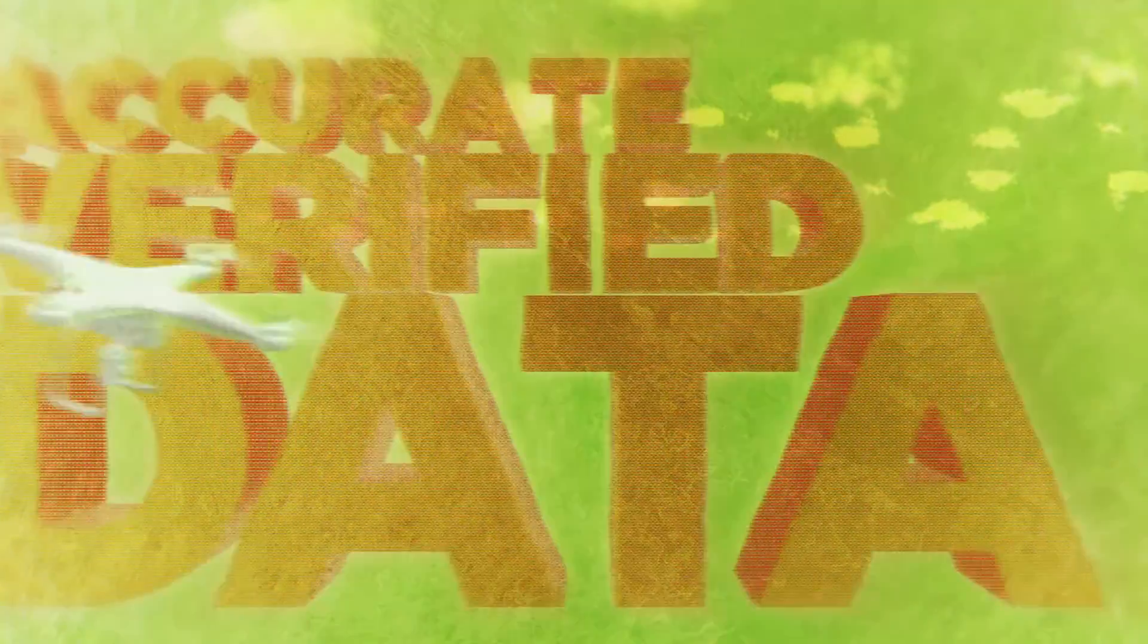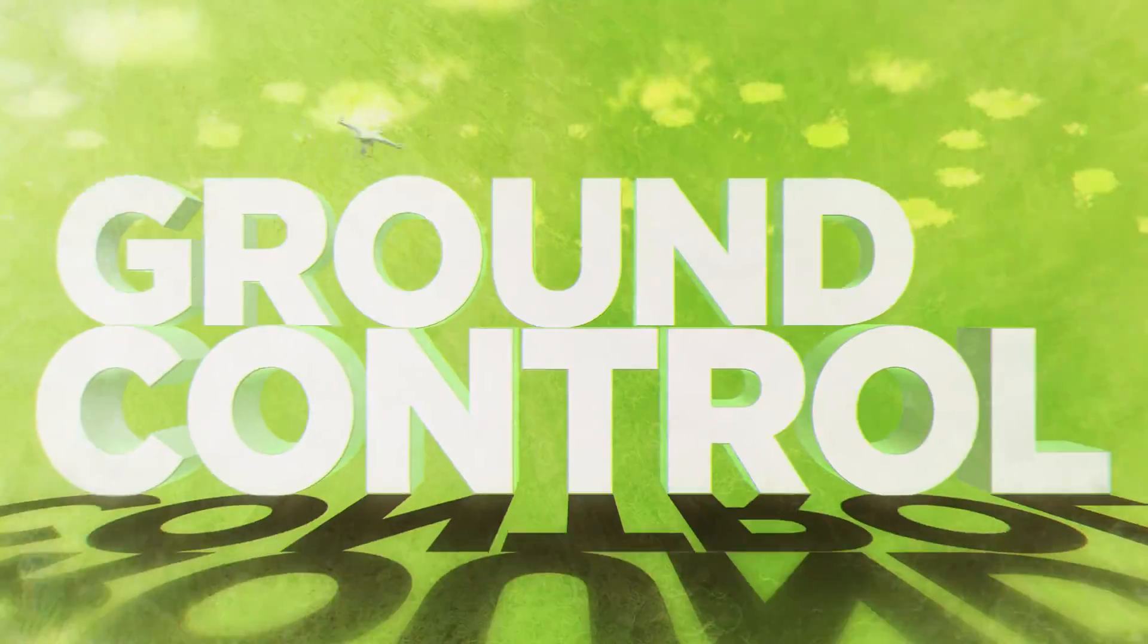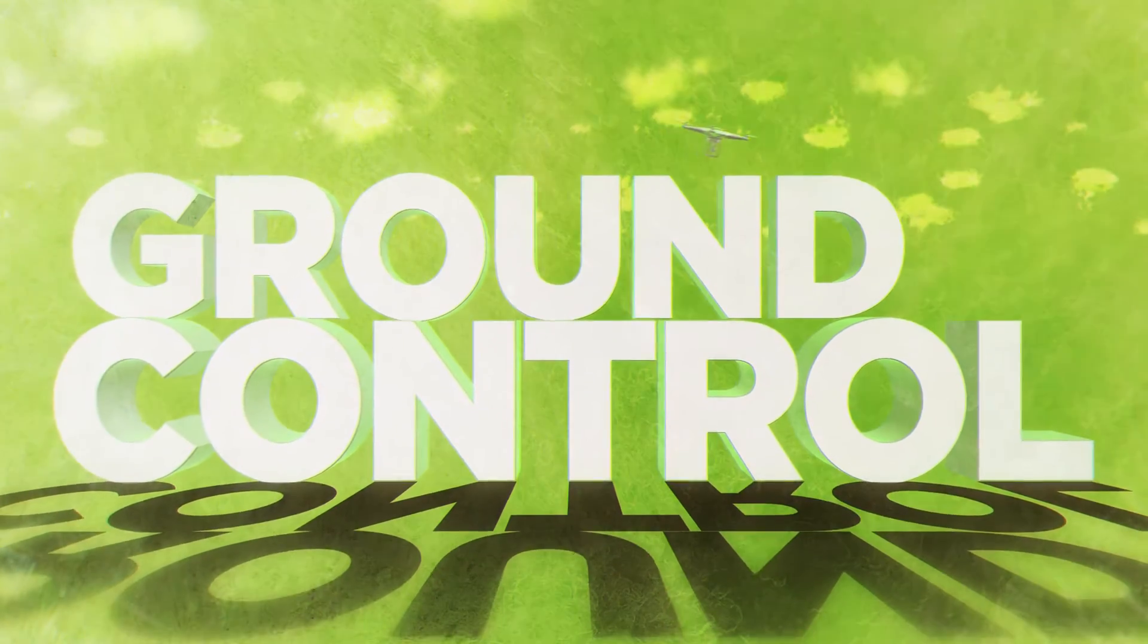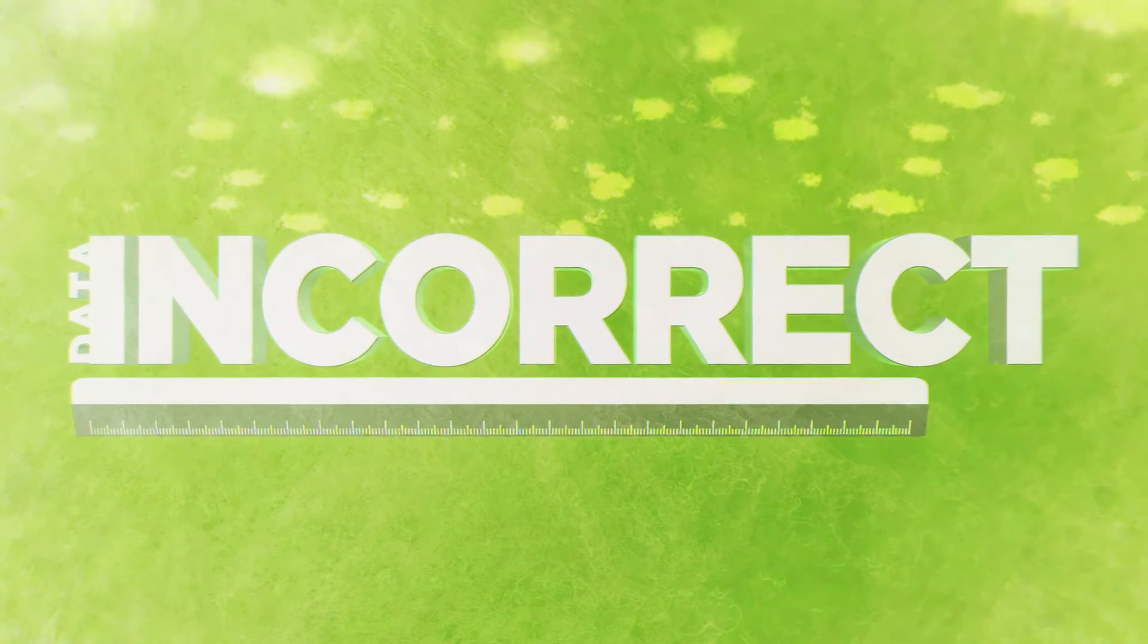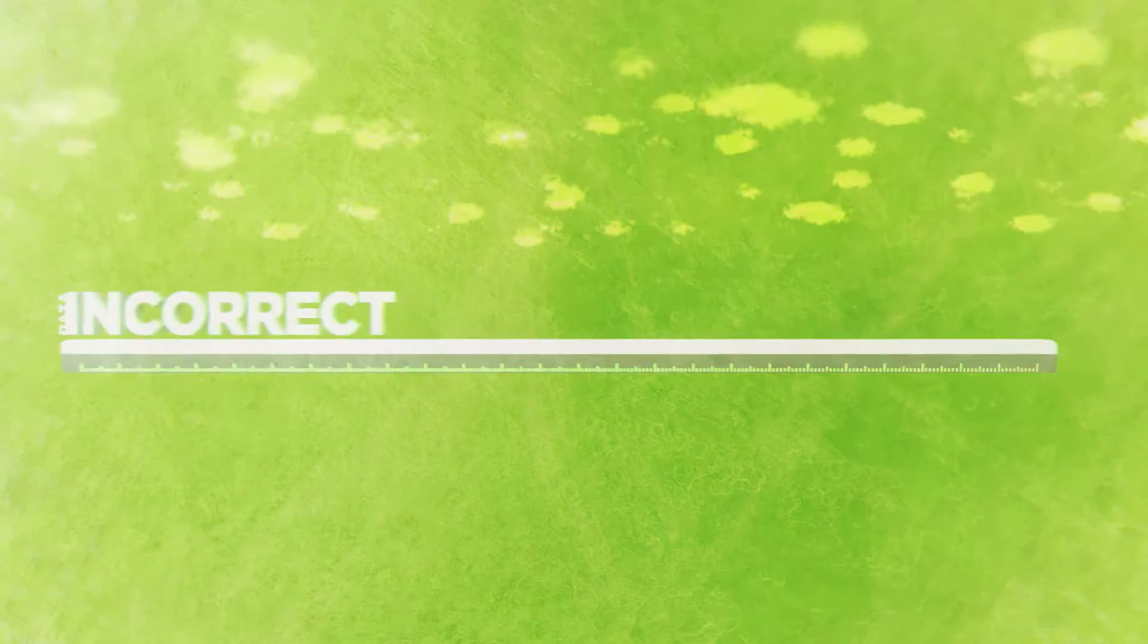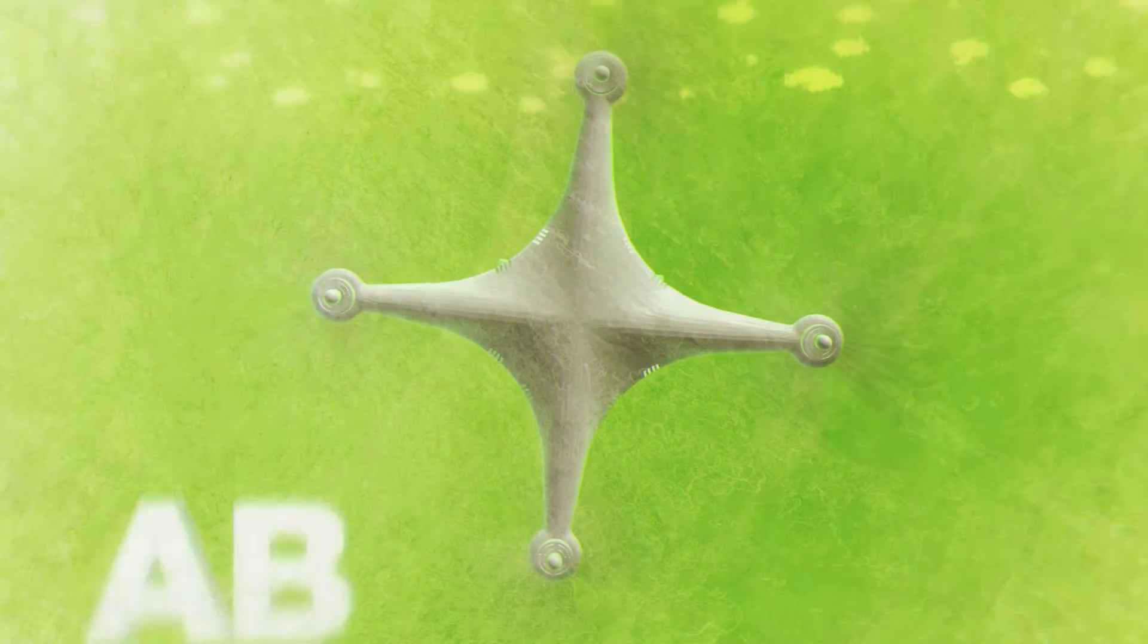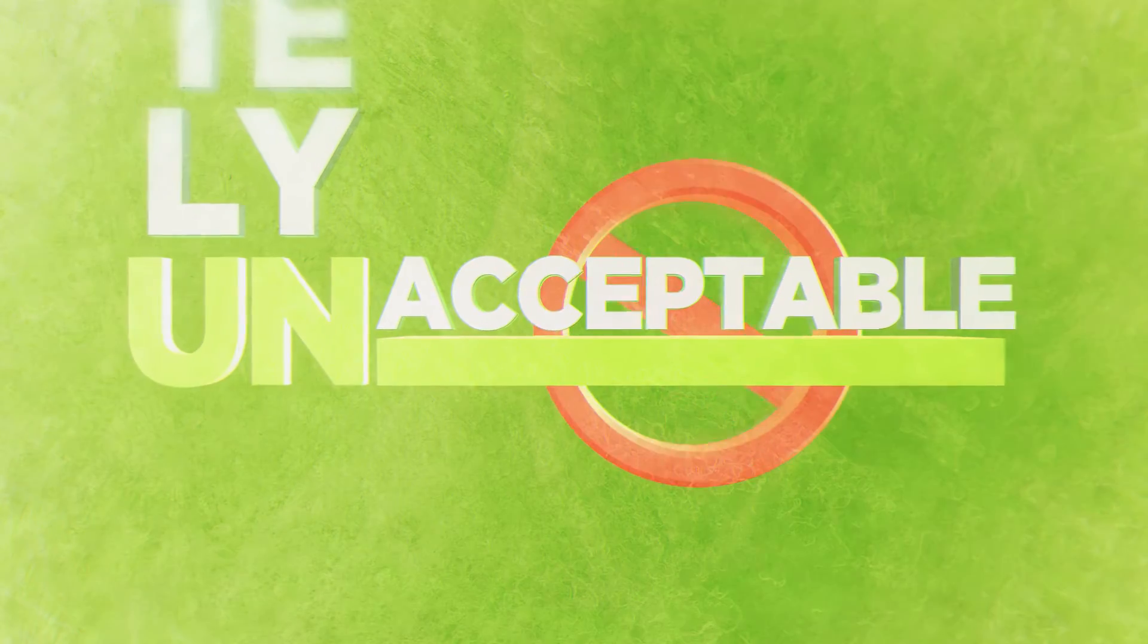Verified data requires you to survey using something called ground control. Did you know that if ground control is not used, your data could be incorrect by as much as 5 to 10 meters? In the world of surveying, that would be absolutely unacceptable.